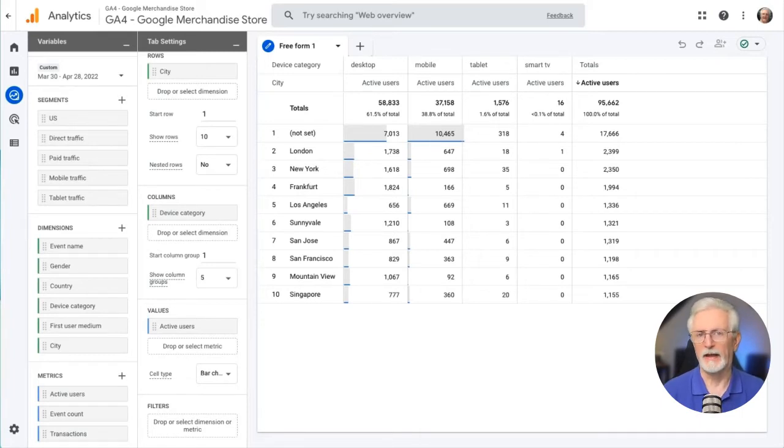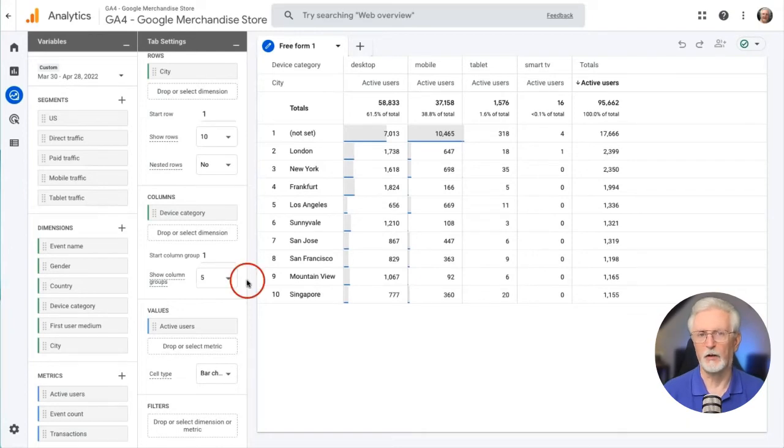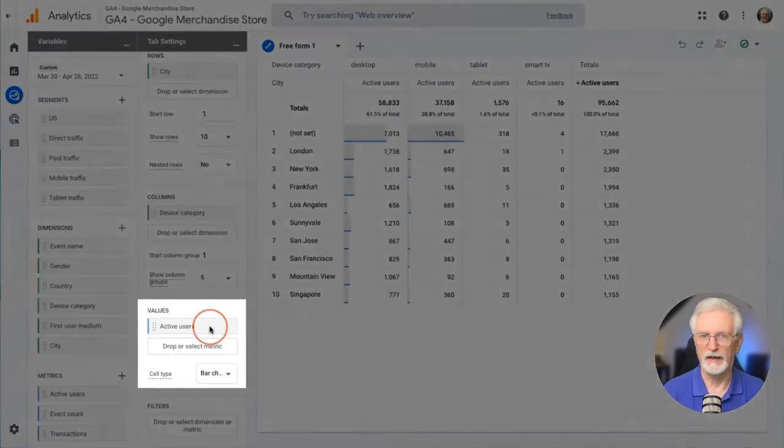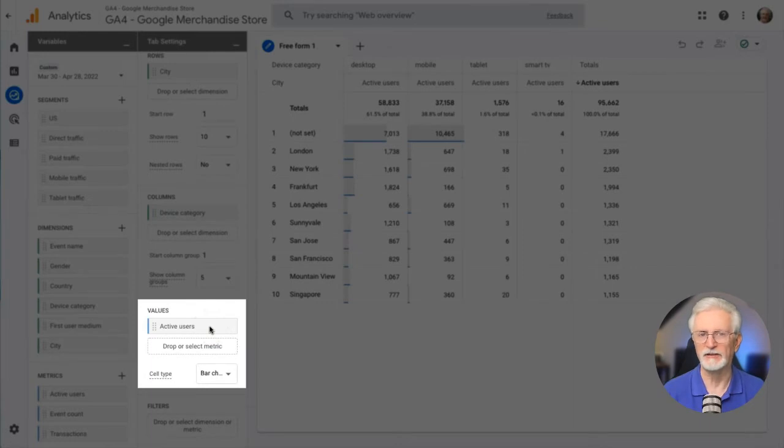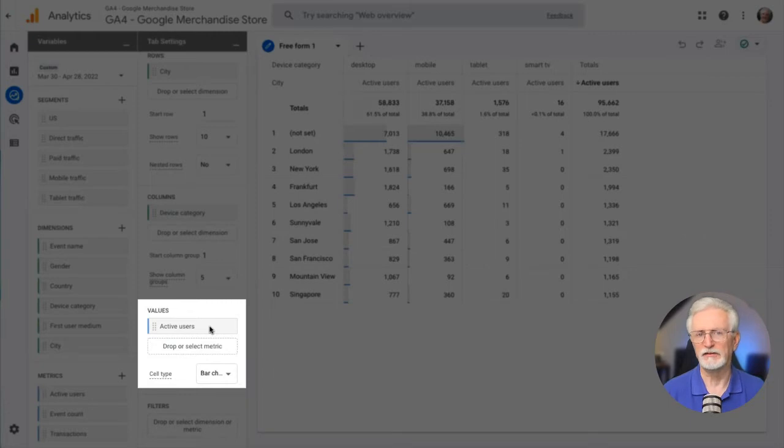Universal Analytics only had metrics. In GA4, this section is called values, and values is actually a good term since in this case it means numbers. So you can only drag and drop metrics into this section. In Google's example report, active users is the value.